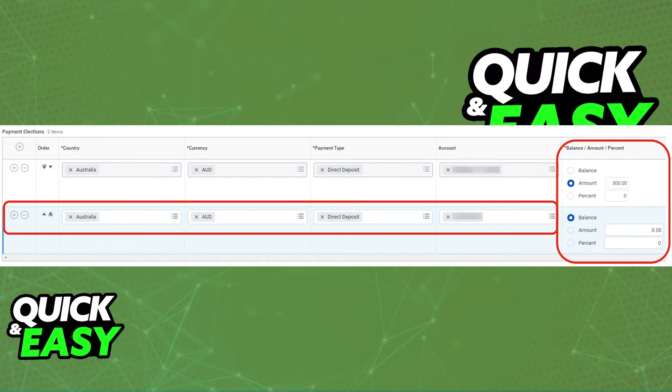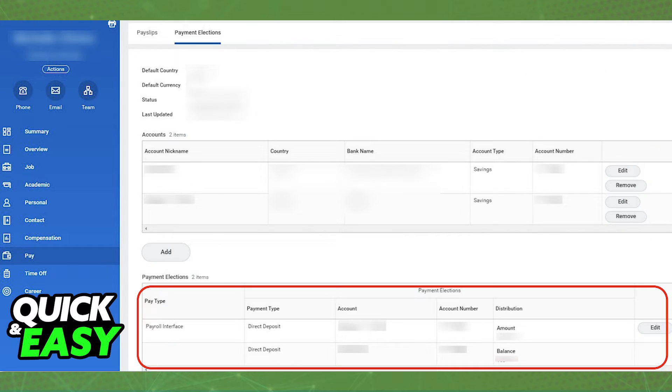As long as you set it up properly through this window, it is going to appear on the Payment Elections window and ready to go.